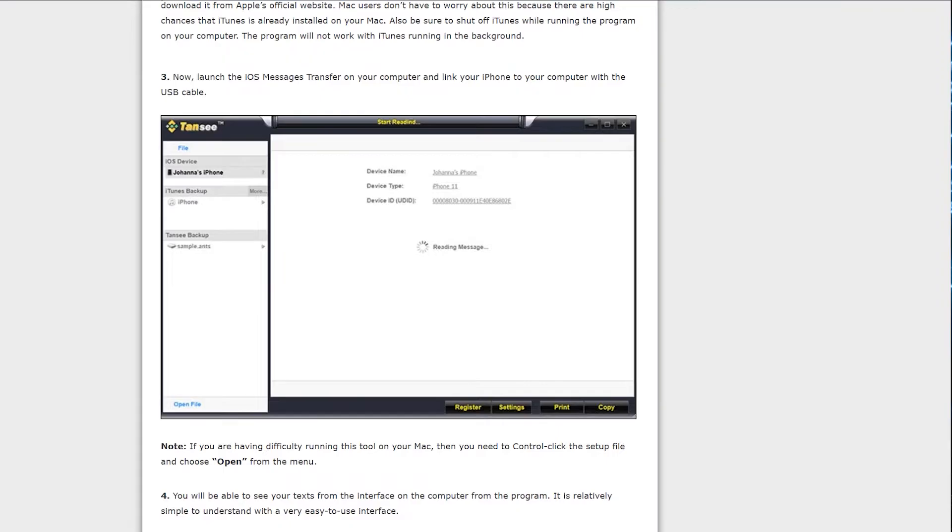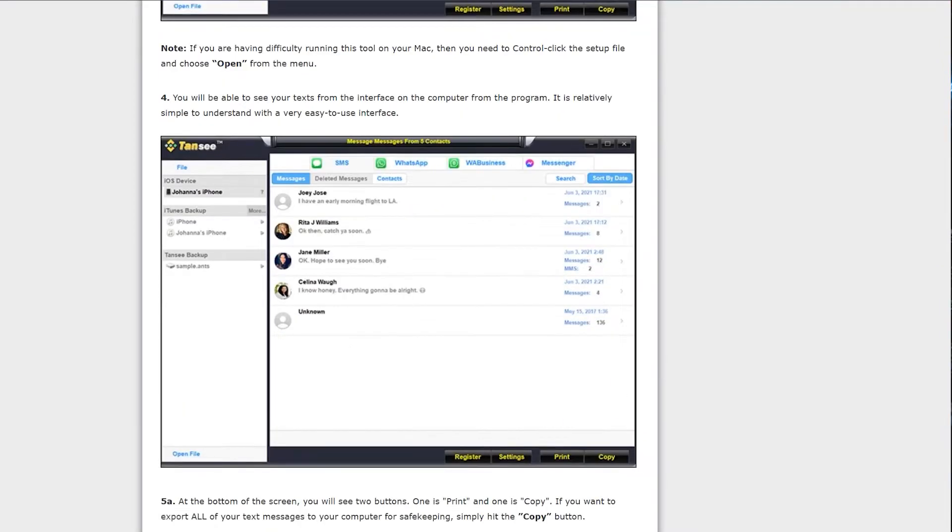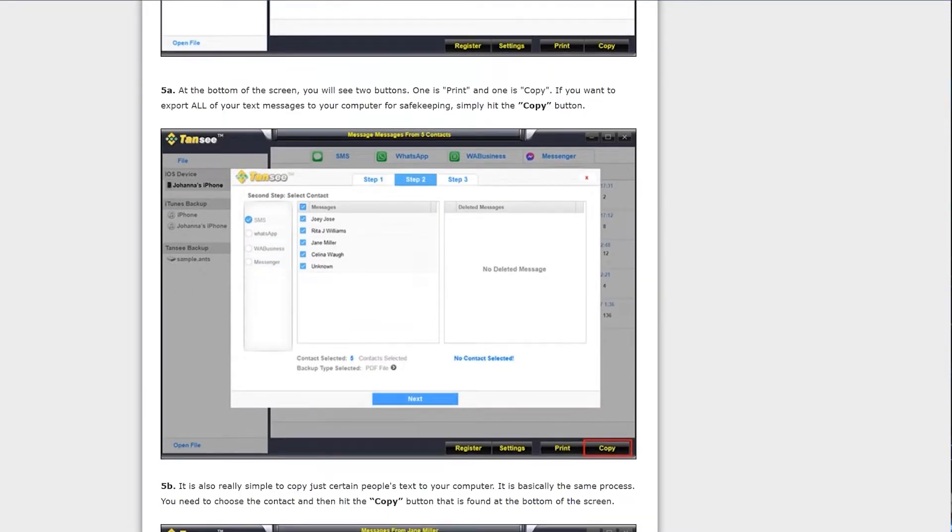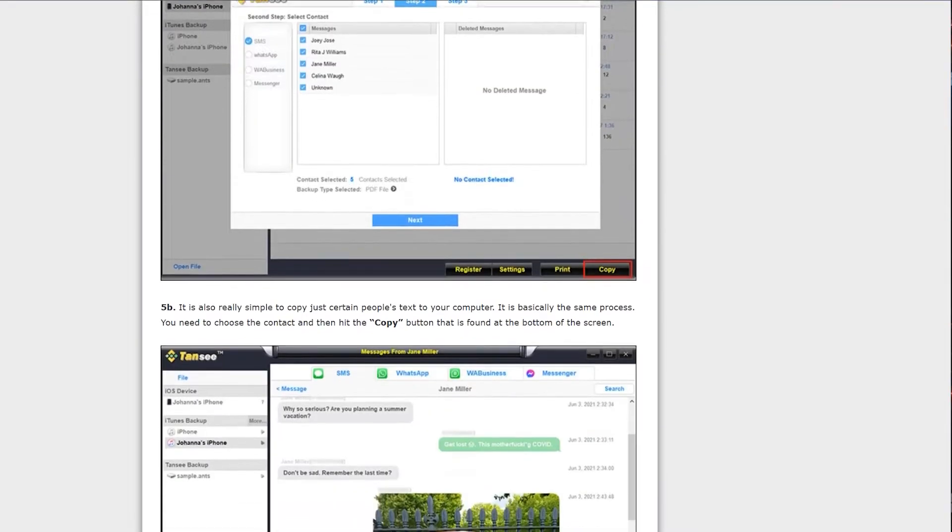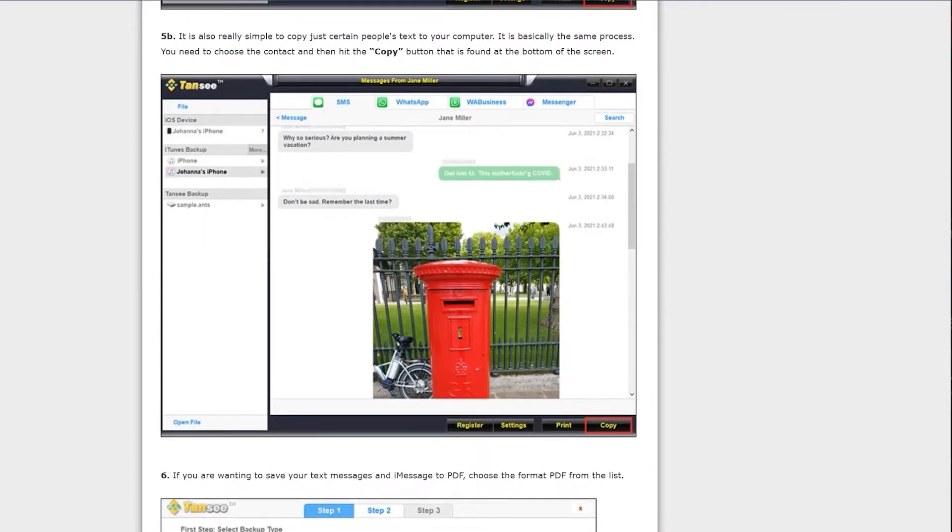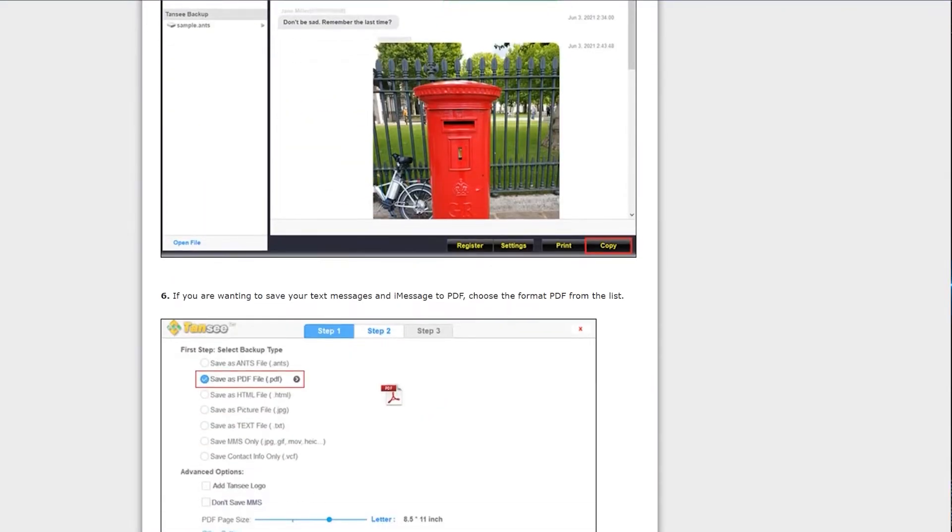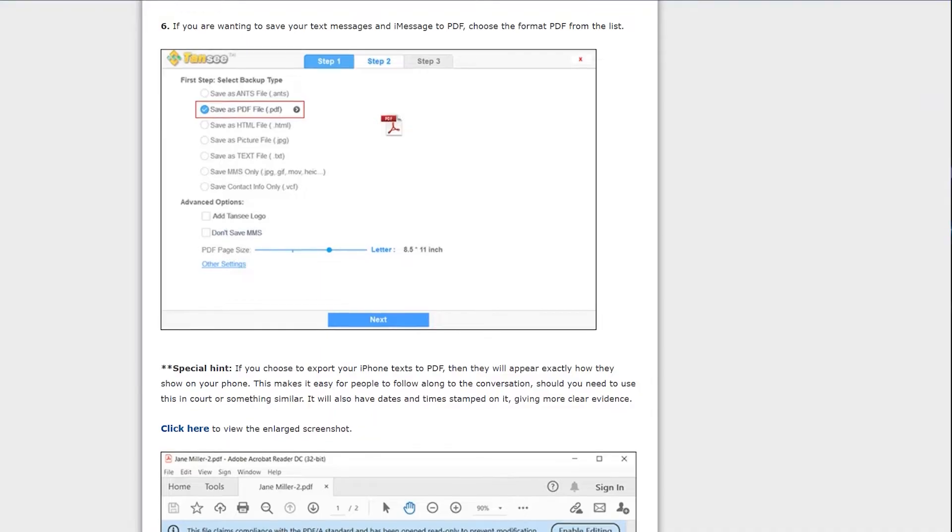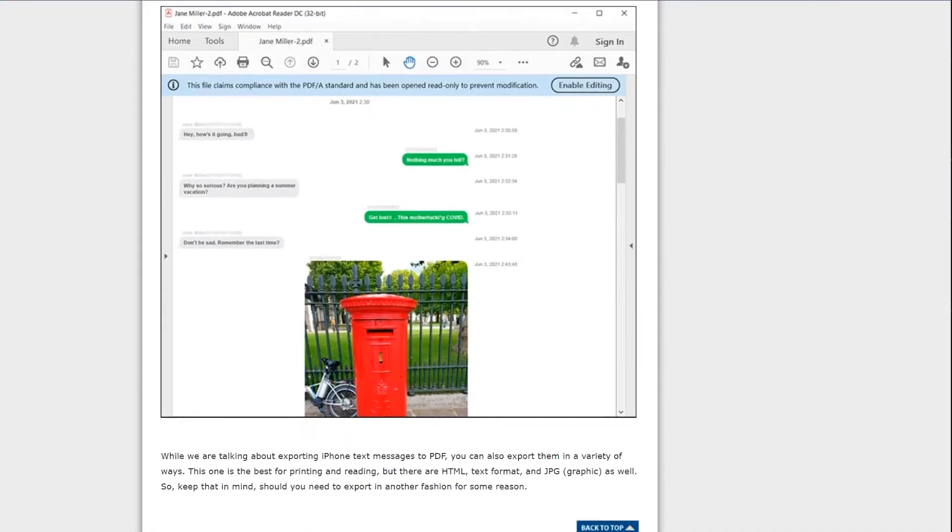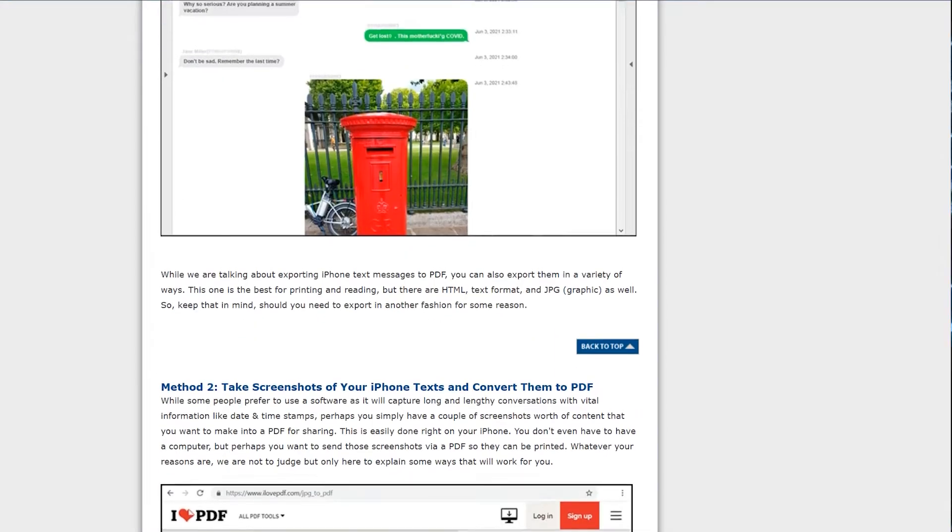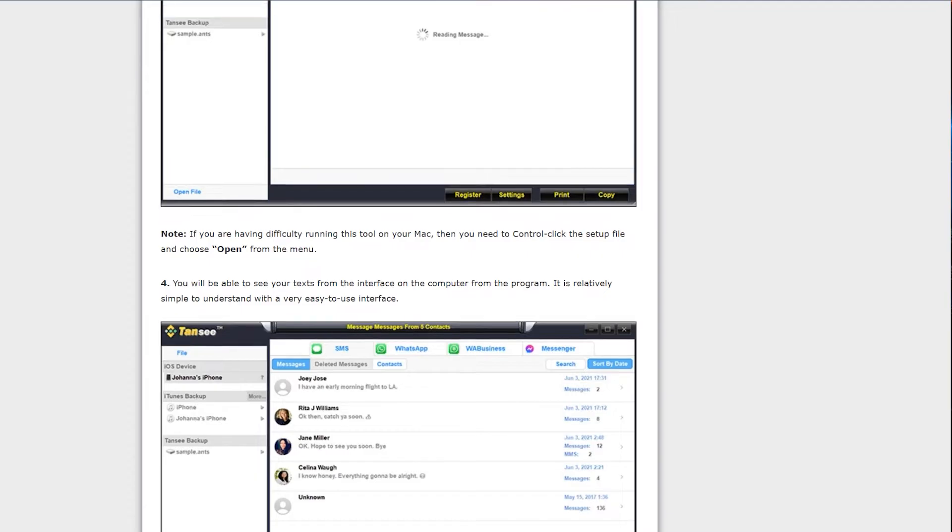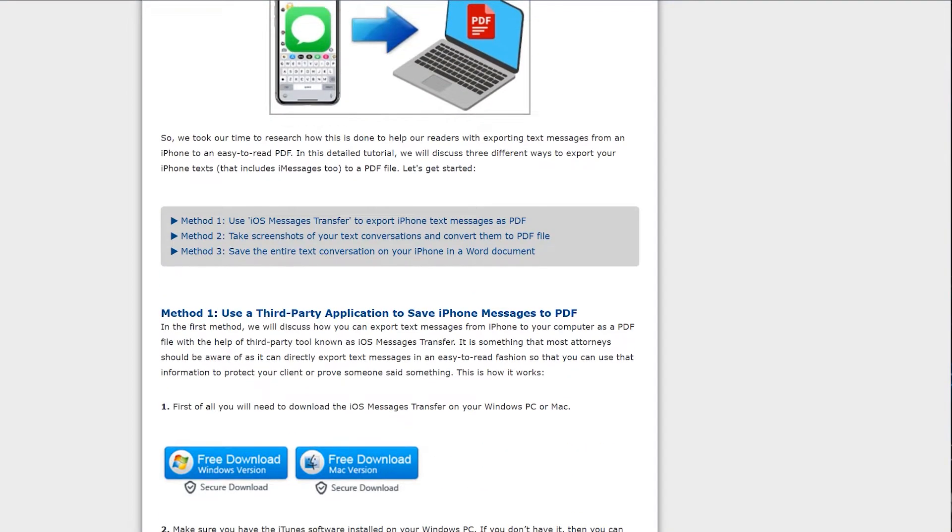As I have mentioned, the link is in the description. You can download iPhone messages transfer application from there. Now let's take a look at how it works. On the given link all the instructions are mentioned by which you can export messages, iMessages, and WhatsApp messages to PDF, but let me show you practically as well.